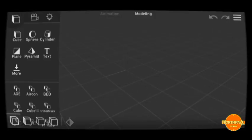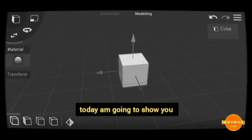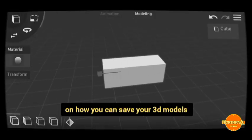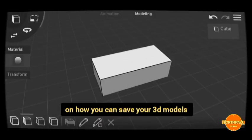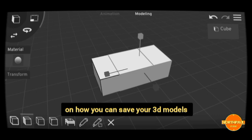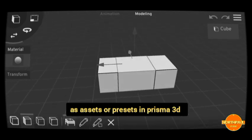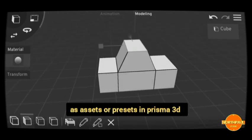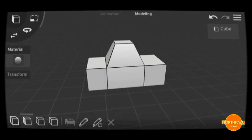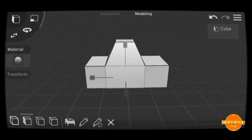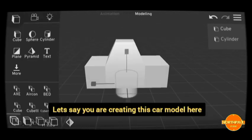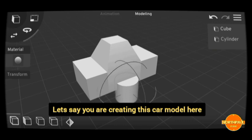Hello guys, today I'm going to show you how you can save your 3D models as assets or presets in Prisma 3D. Let's say you're creating this car model here.